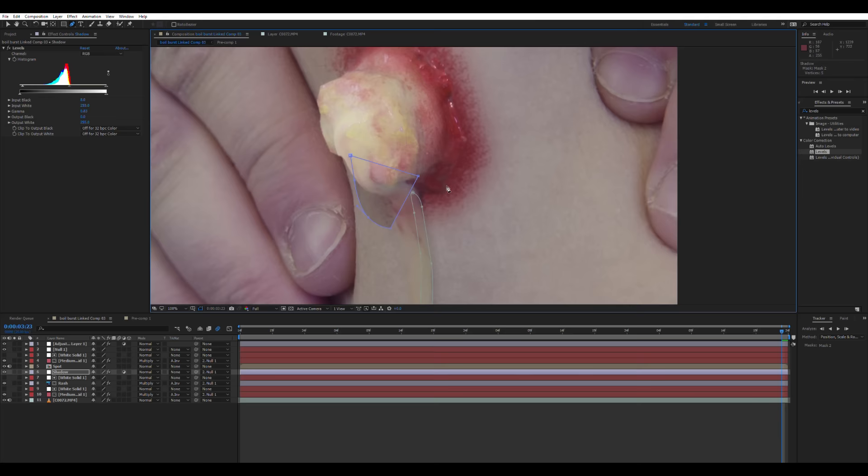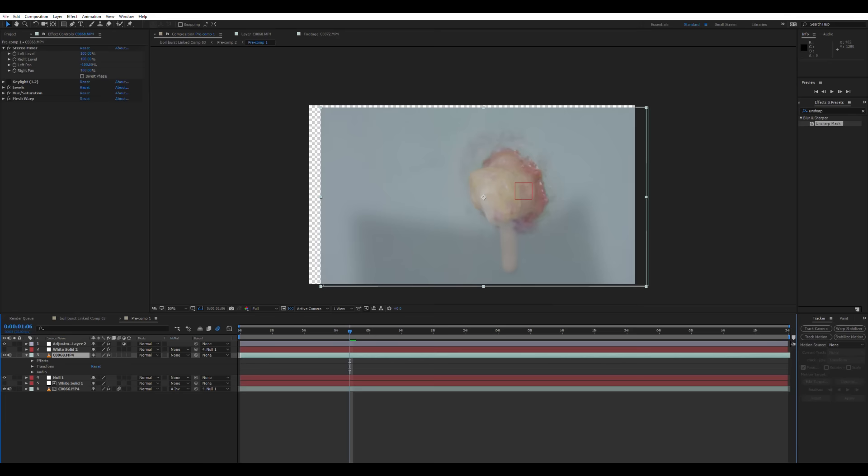So if you increase the feather on the shadow around the boil so it looks nice and soft, you can have less of a feather on the stream of pus because it's closer to the skin.